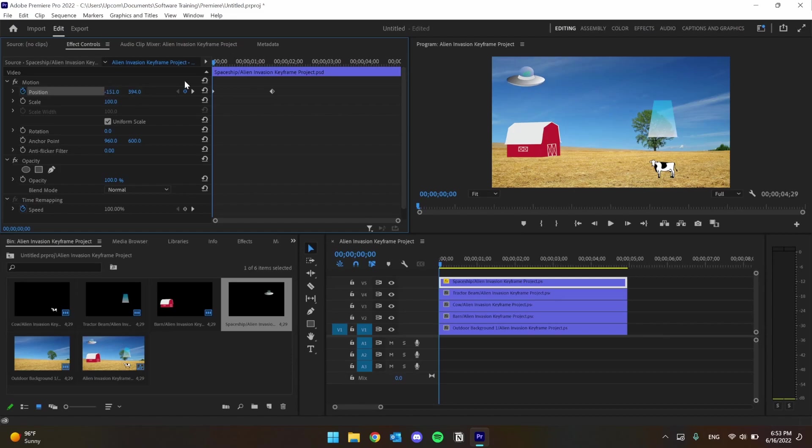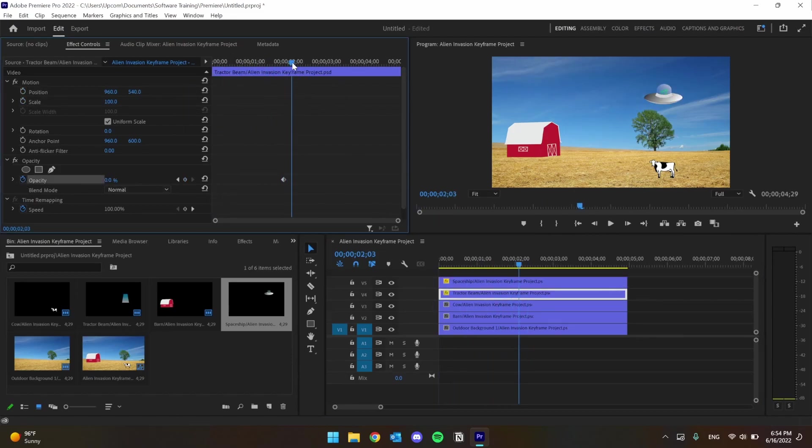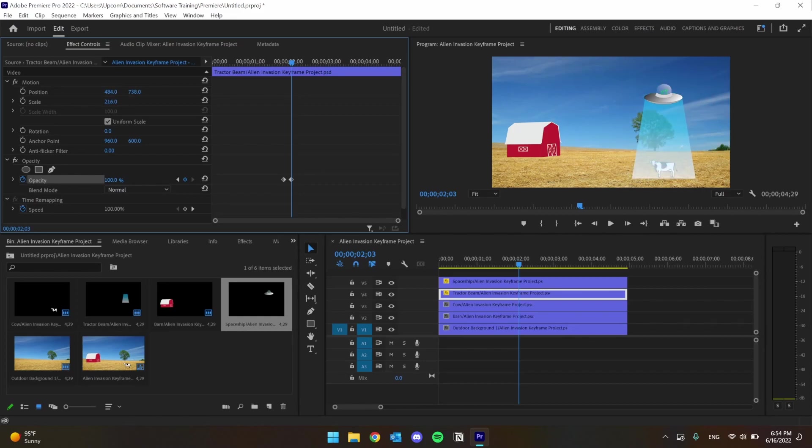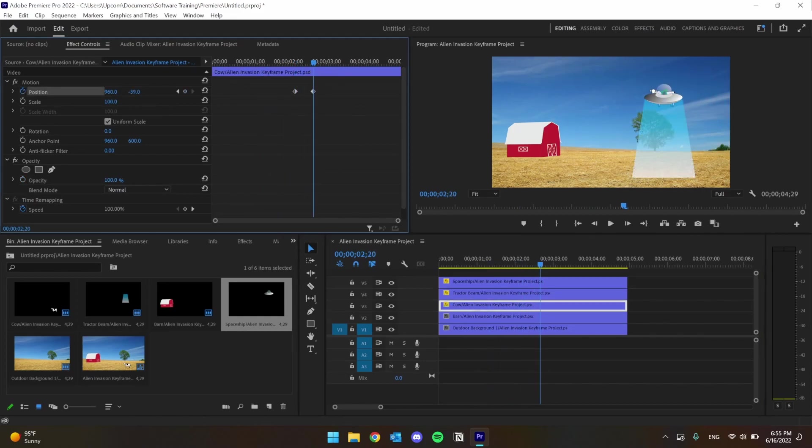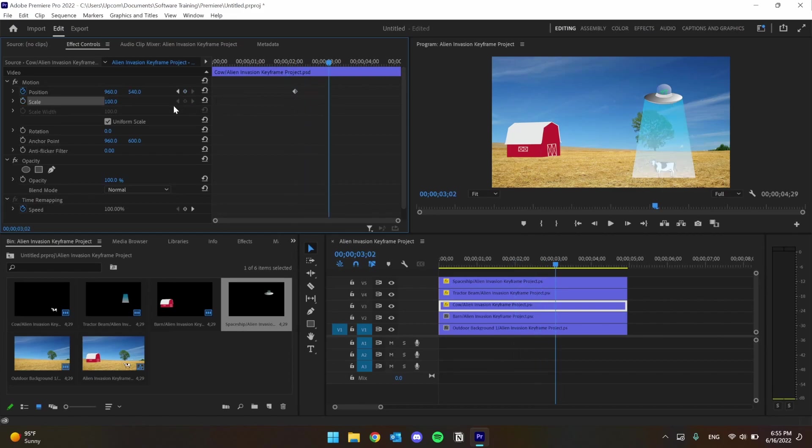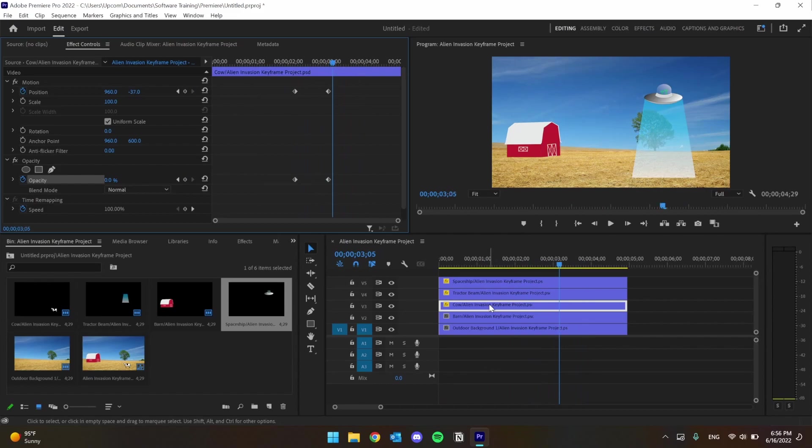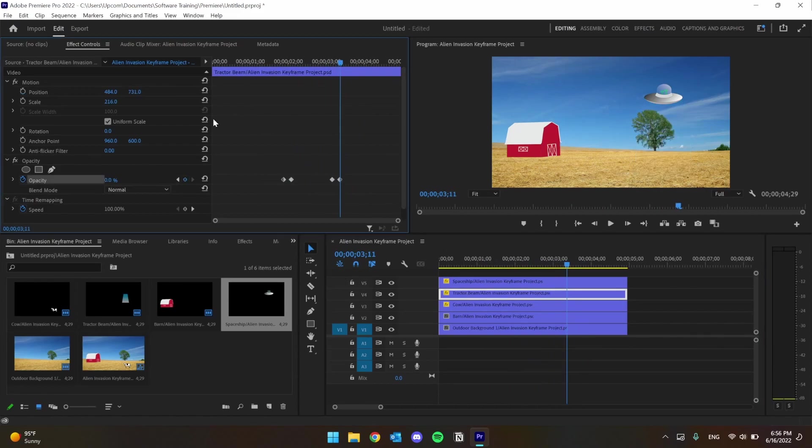Just like before, I can adjust position of each layer, but this time I'm also going to adjust scale and opacity. Now I can make different elements grow and shrink and even appear and disappear. The alien ship can fly in, drop their tractor beam, and pick up this cow before the farmer even notices.